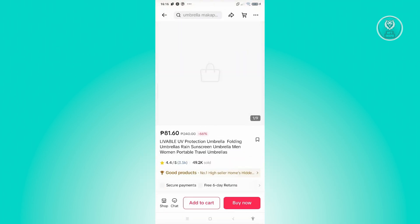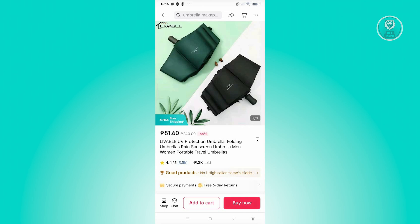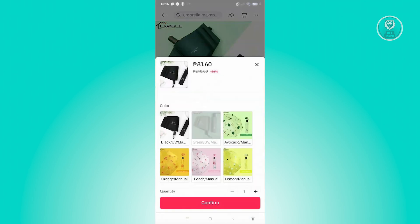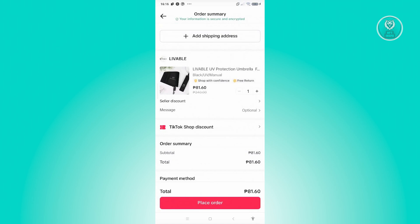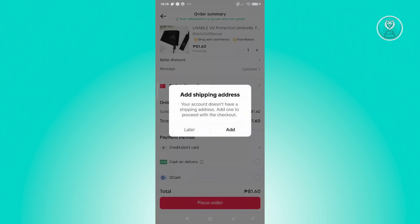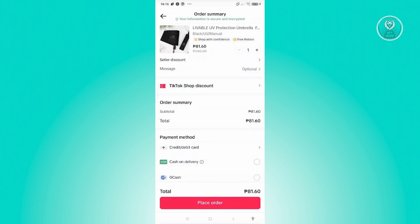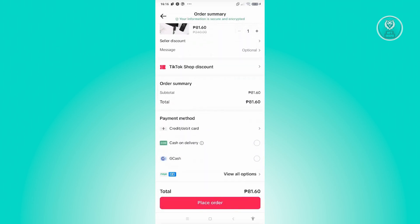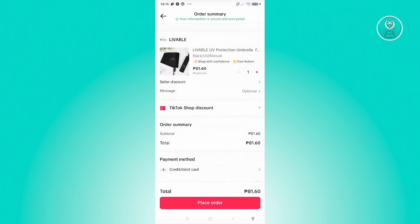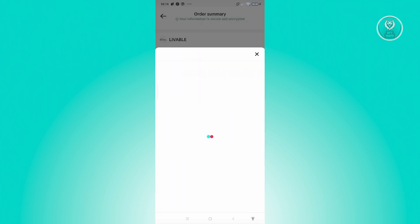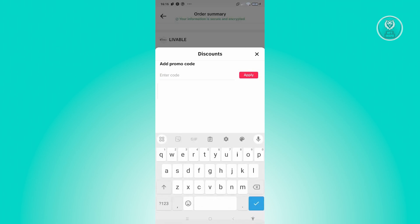You go and click on the actual product, then click on buy now. From here, choose the color or whatever variation you want. You have the option to add your address and add some details you want. Then you can go and click on TikTok Shop discount and basically enter your promo code there.